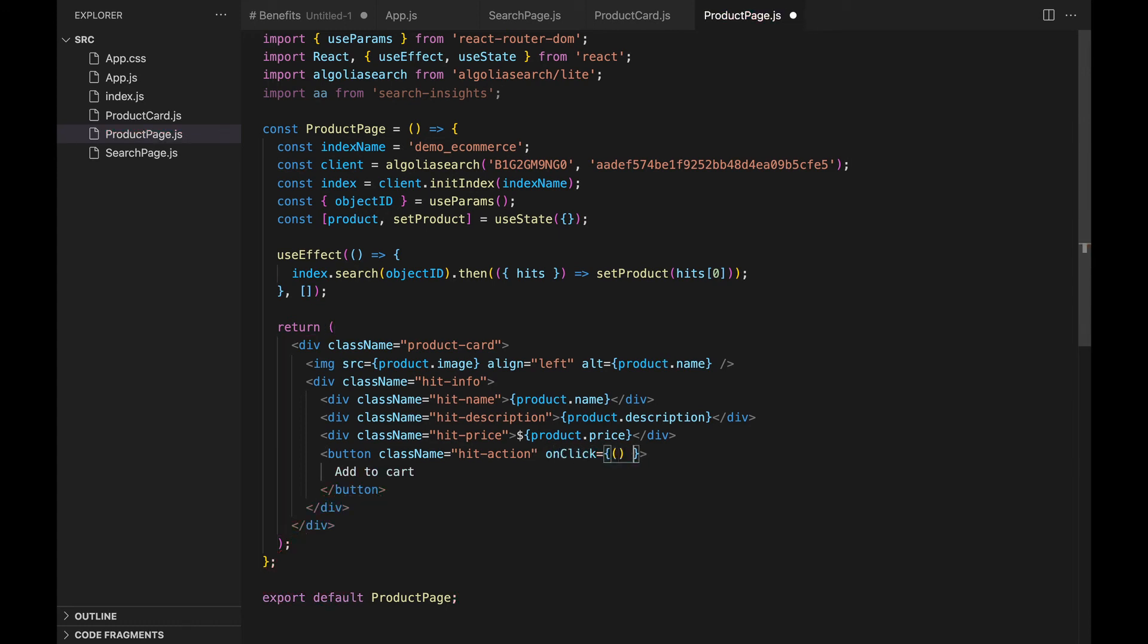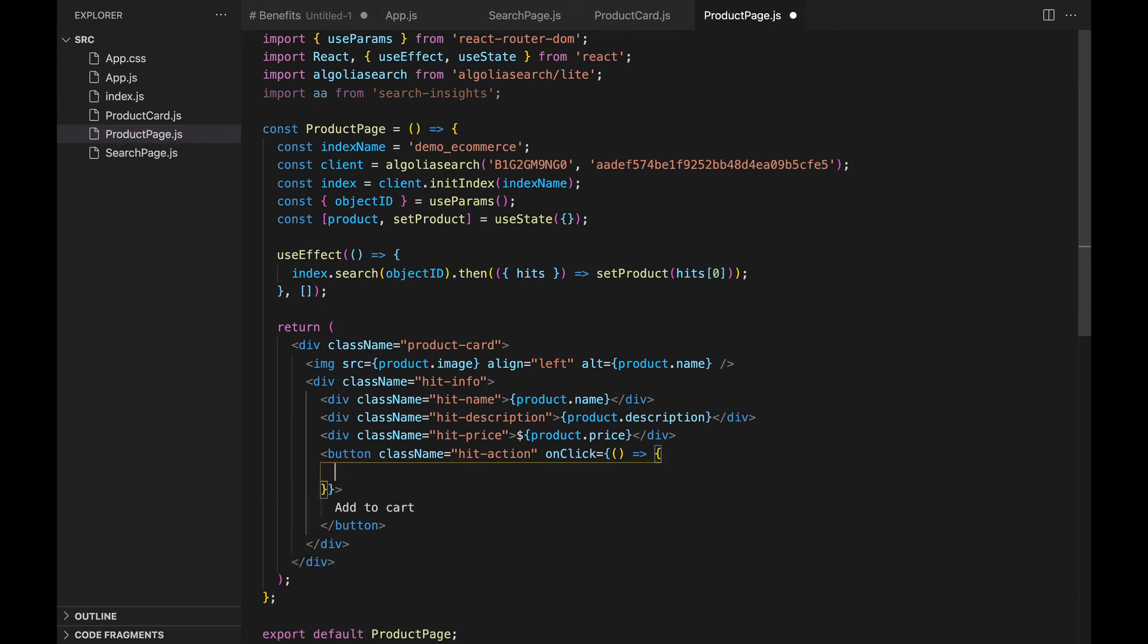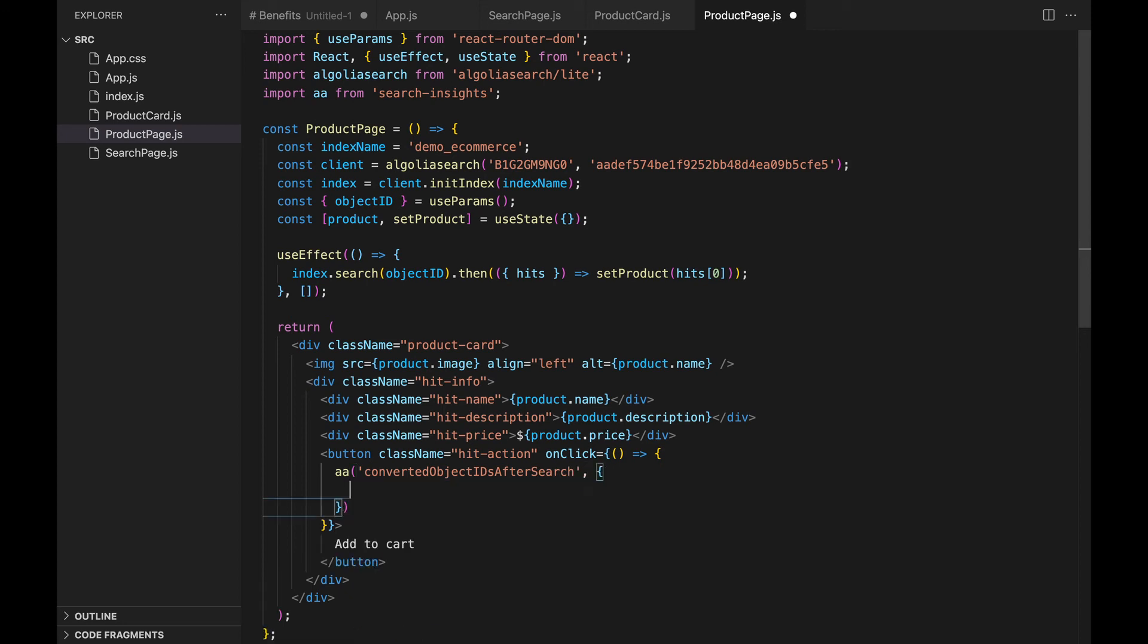And then send the conversion events to Algolia using the AA function. It needs two parameters. The action we want to perform. In this case, it's converted object IDs after search. And an object with information about the event.